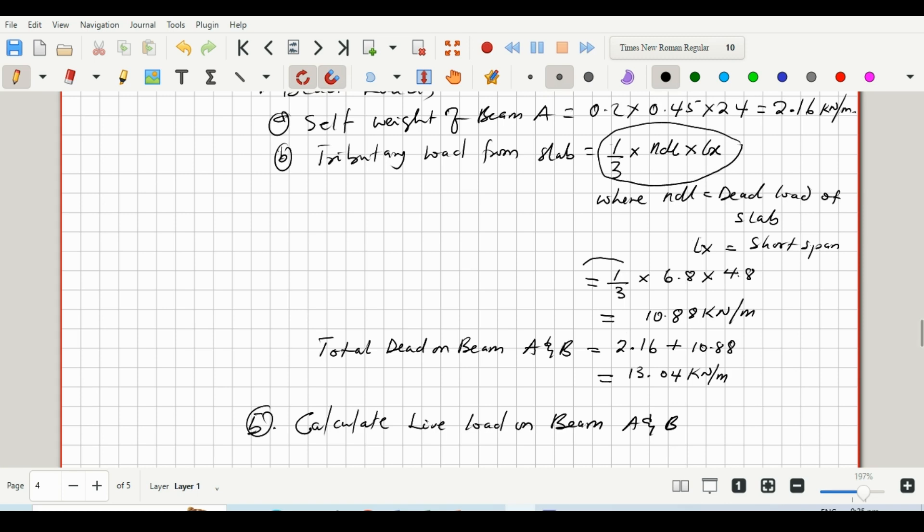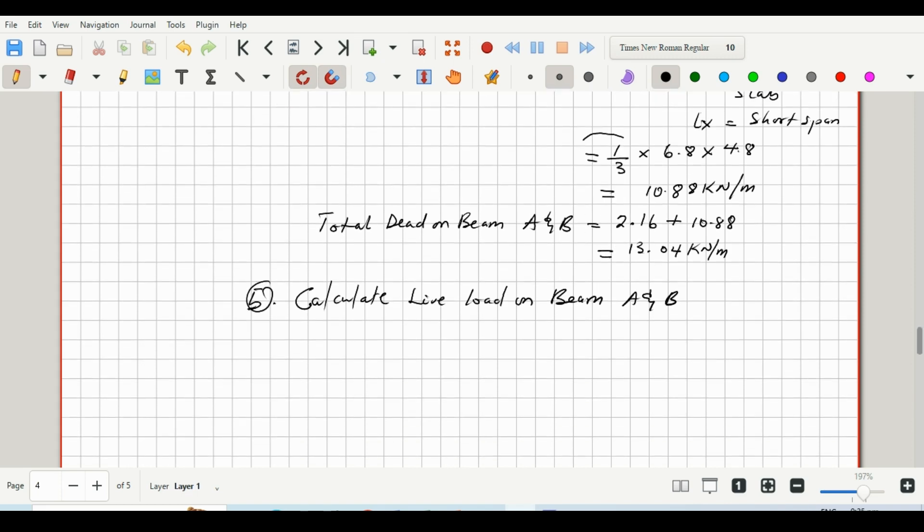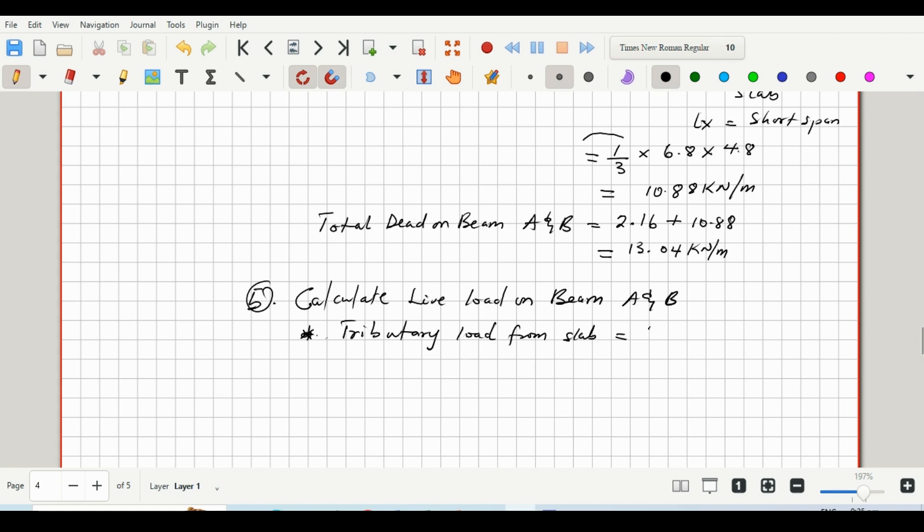And we'll substitute the nDL with nLL, that being the live load of this slab. So consider tributary load from slab, and that is giving us one-third multiplied by nLL, that's the live load of the slab, multiplied by Lx.